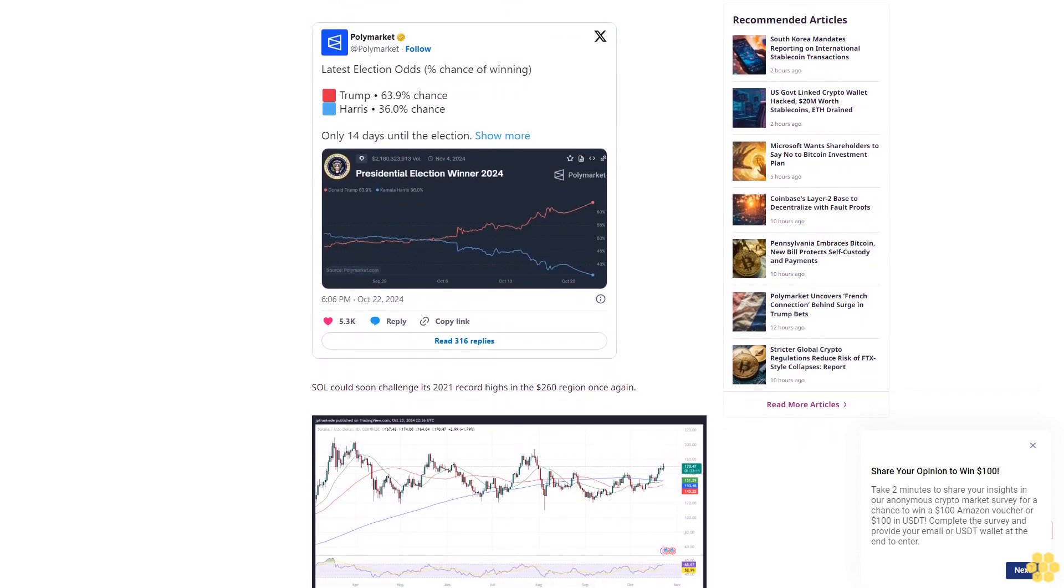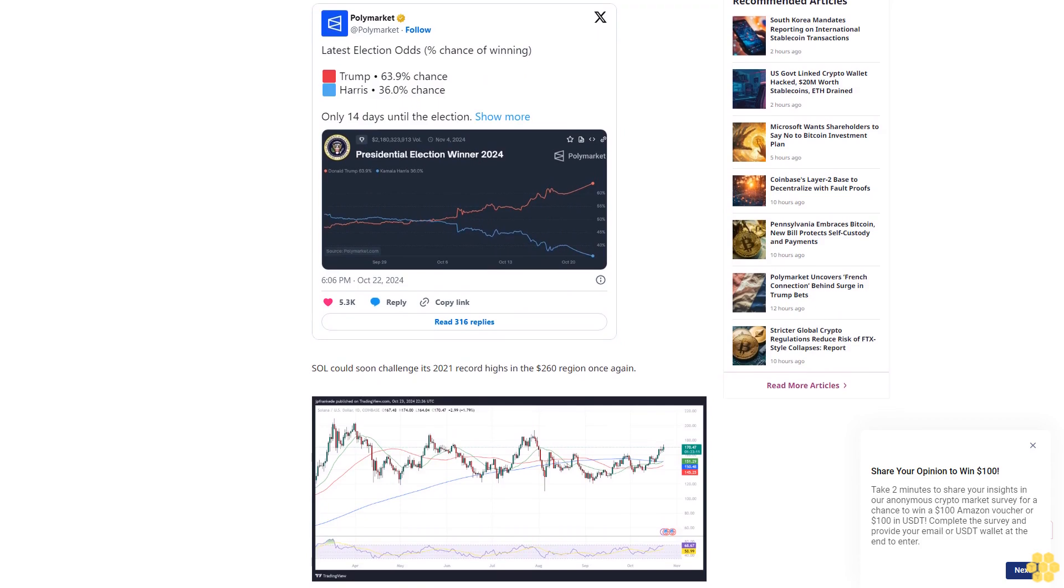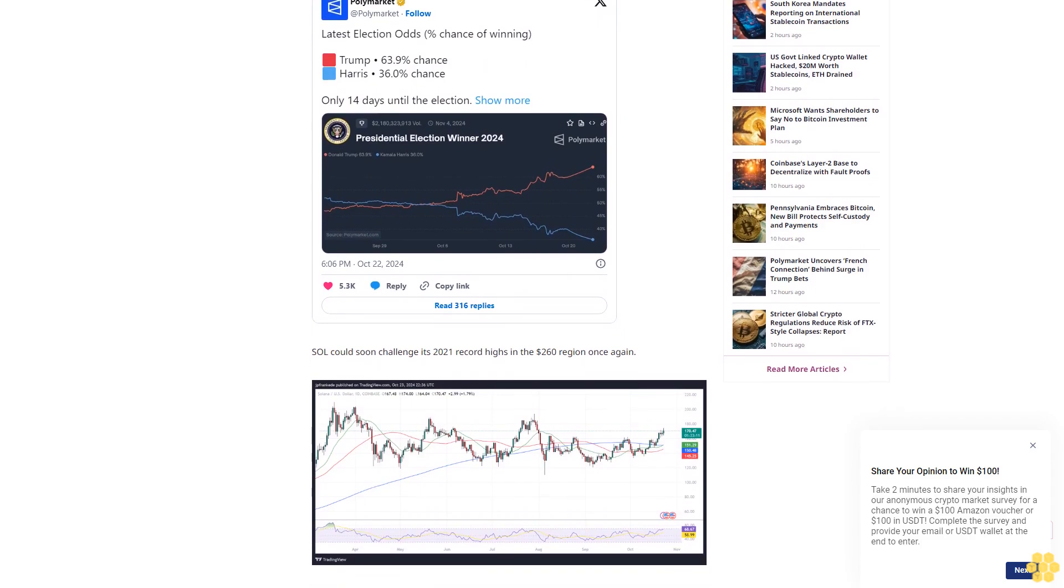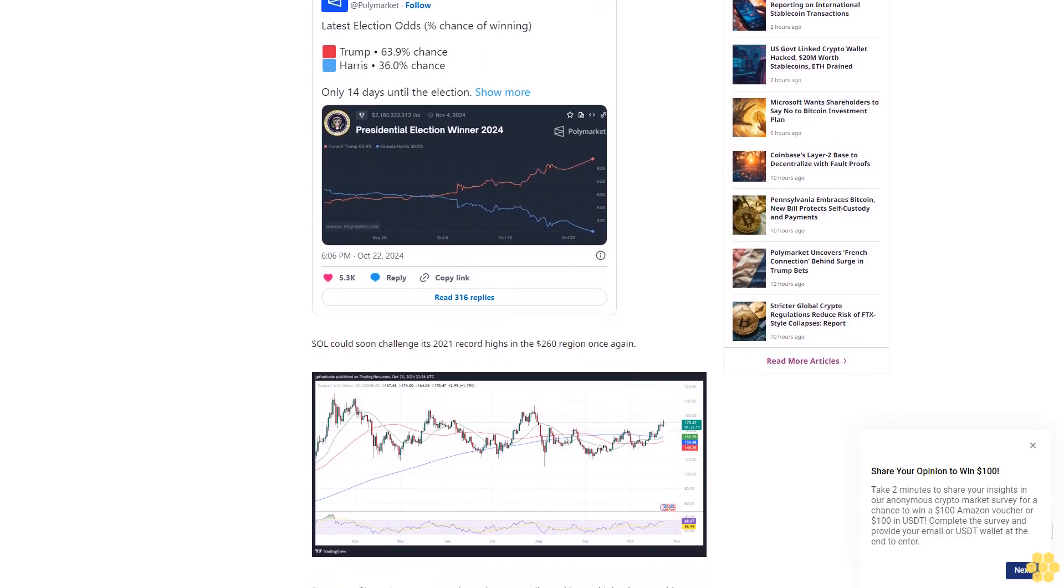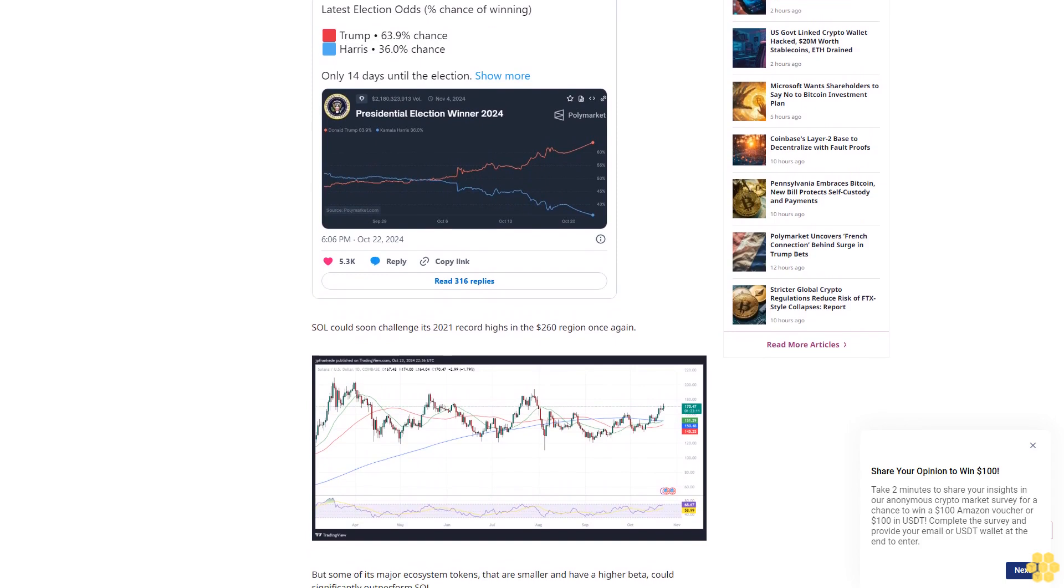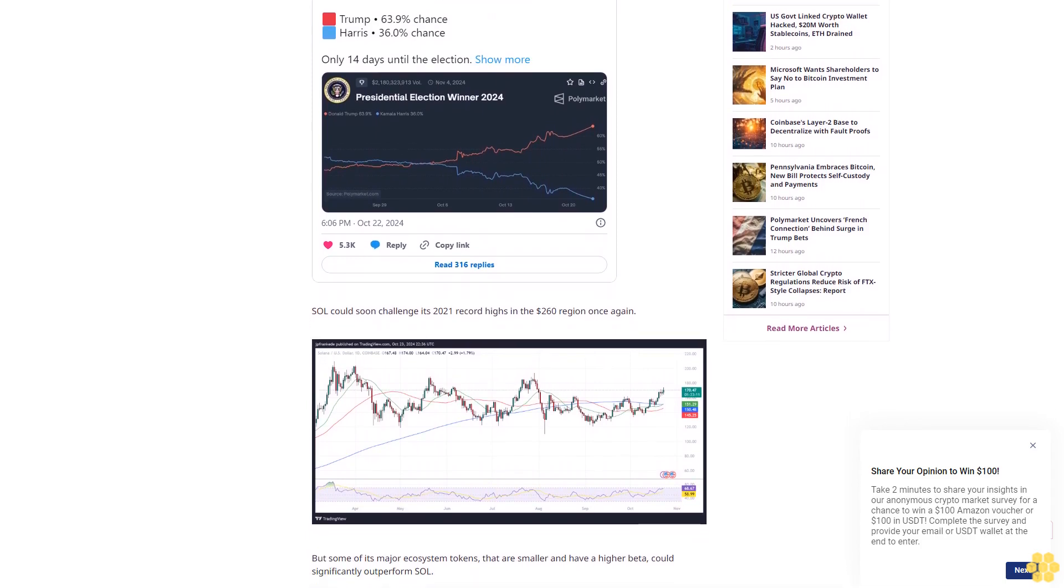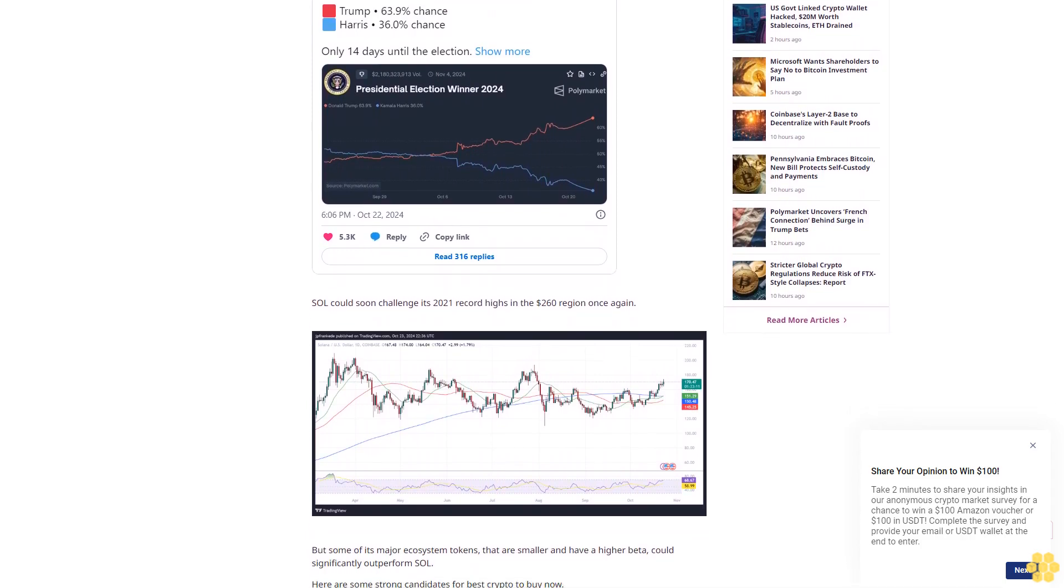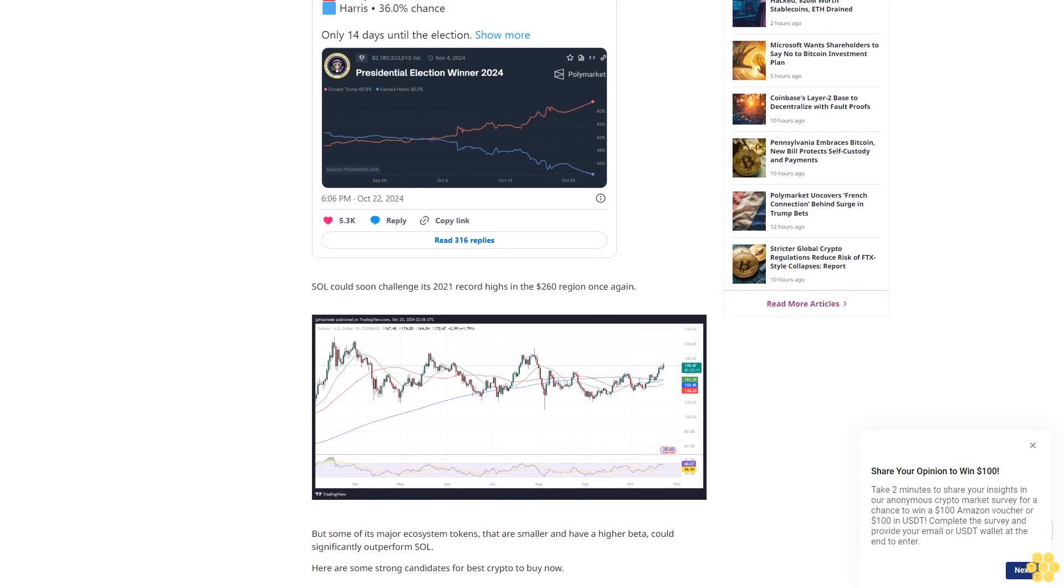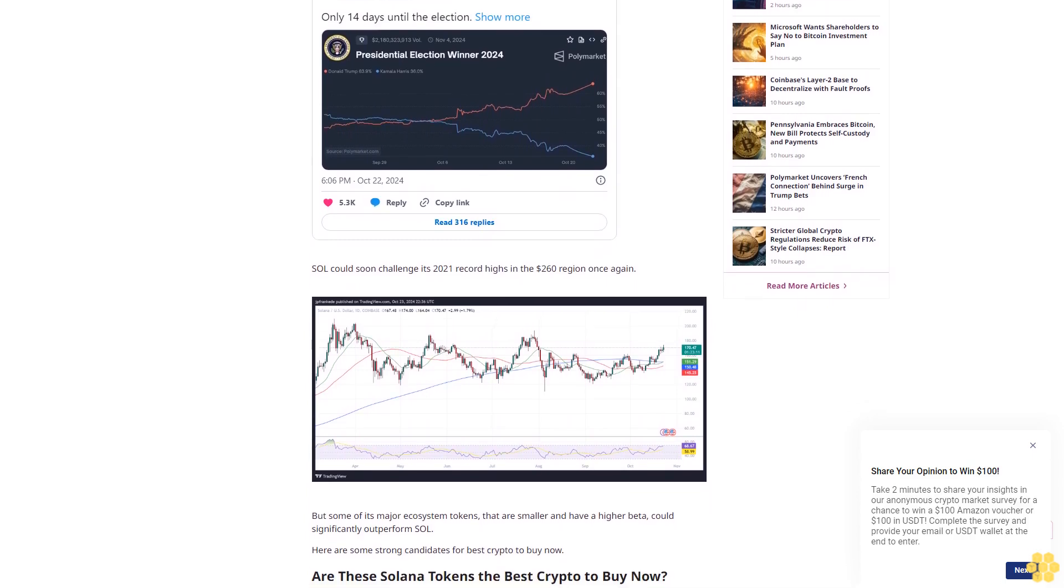On-chain activity on Solana is booming as meme coin trading activities ratchet up once again. Per DeFi Llama, DEX volumes on Solana were above $2 billion for the last four days.